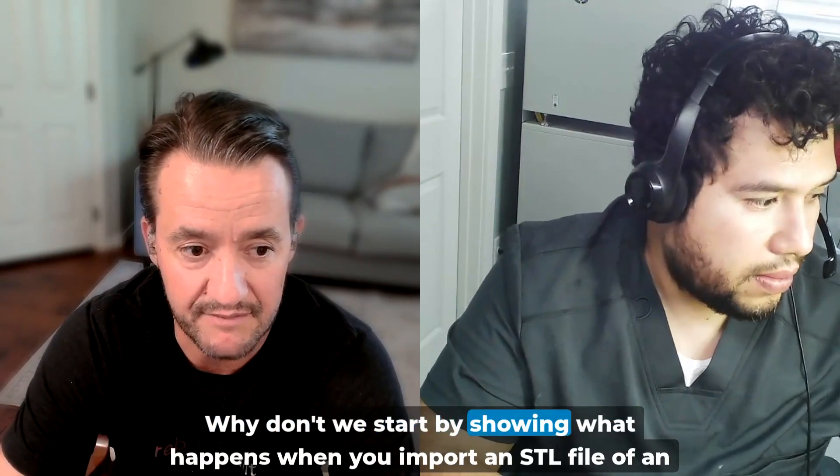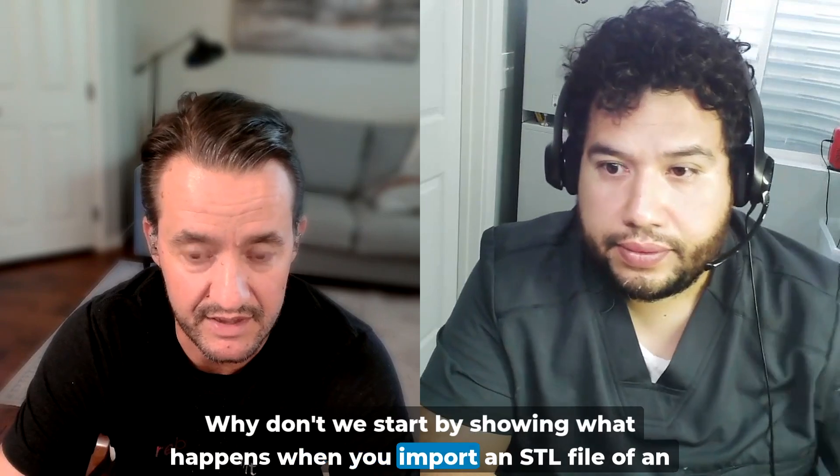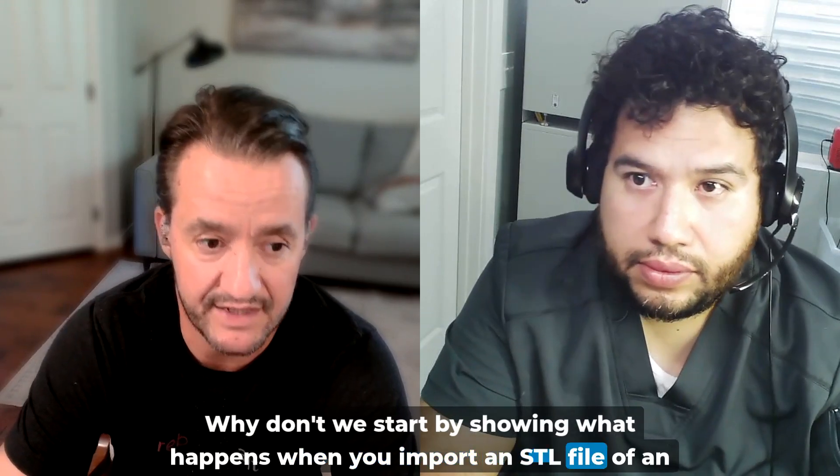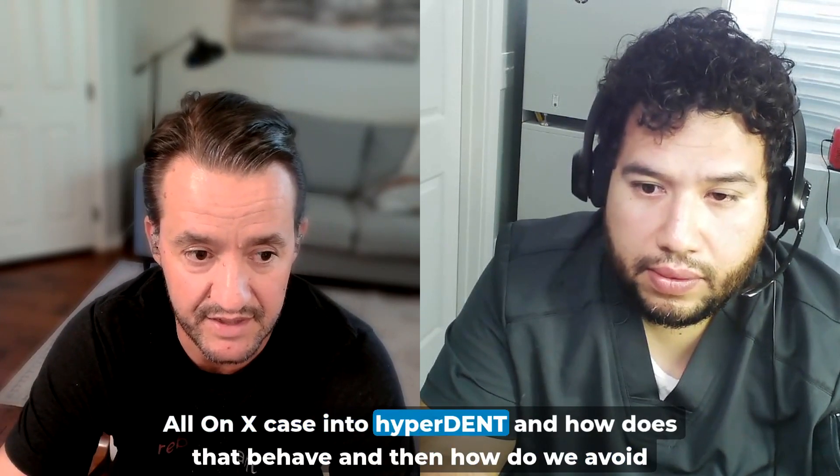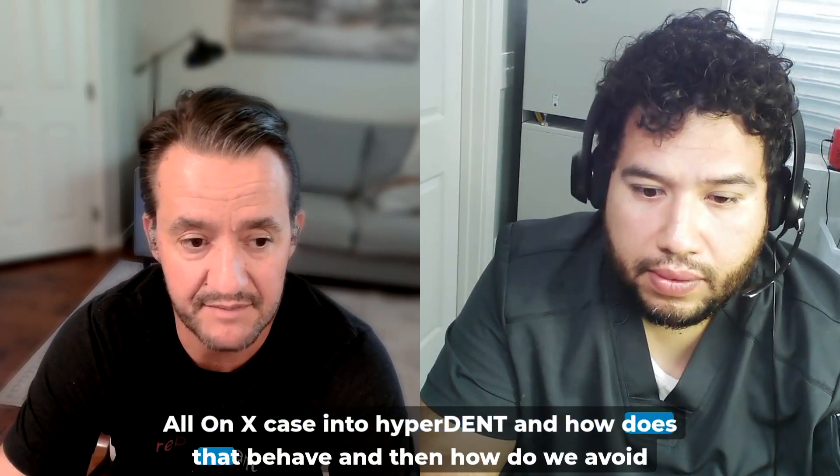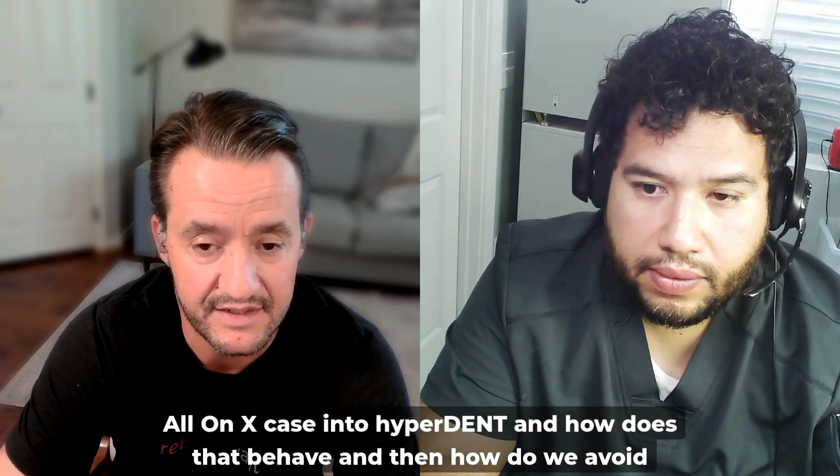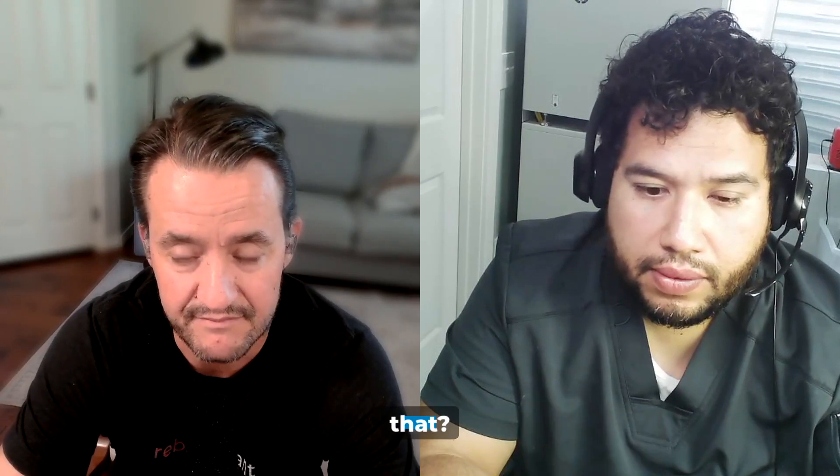Why don't we start by showing what happens when you import an STL file of an All-On-X case into HyperDent, and how does that behave, and then how do we avoid that?